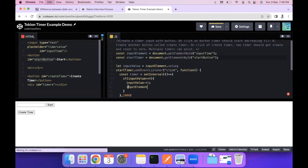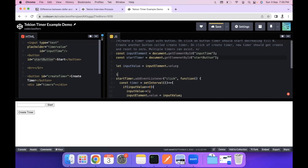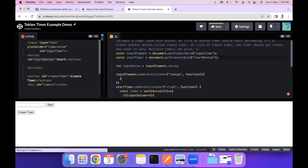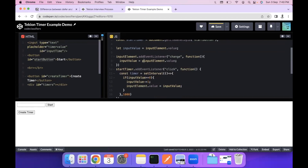We also set inputElement.value = inputValue to update the displayed value. We add a change event listener on the input element so that whenever the user changes the input, we update inputValue accordingly: inputValue = inputElement.value. Since this value could be a string, we use parseInt(inputValue, 10) to convert it to an integer.